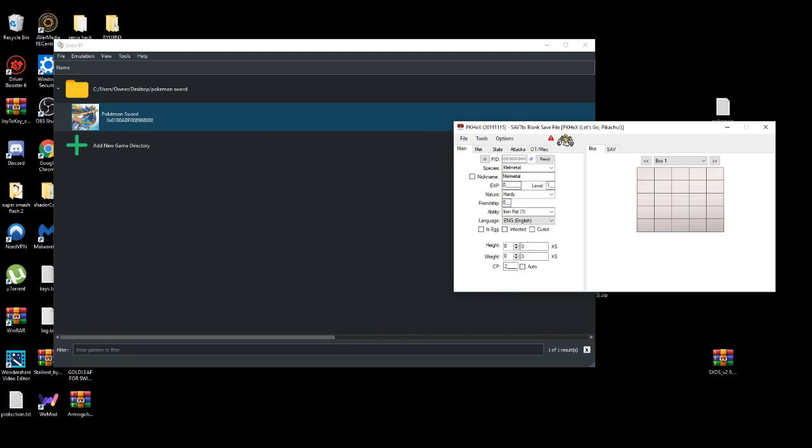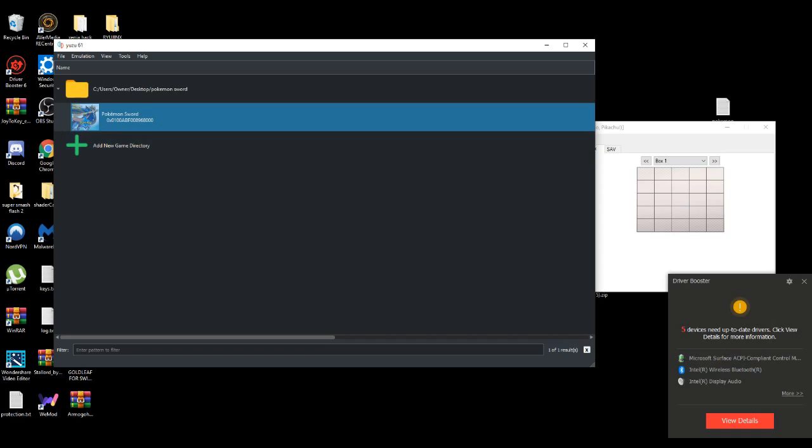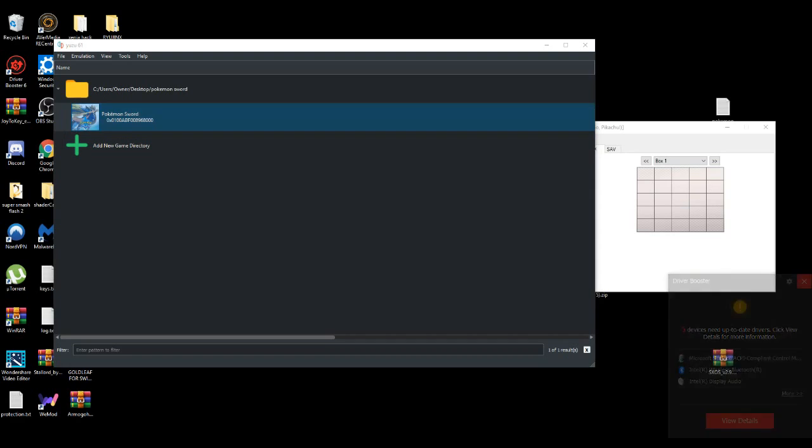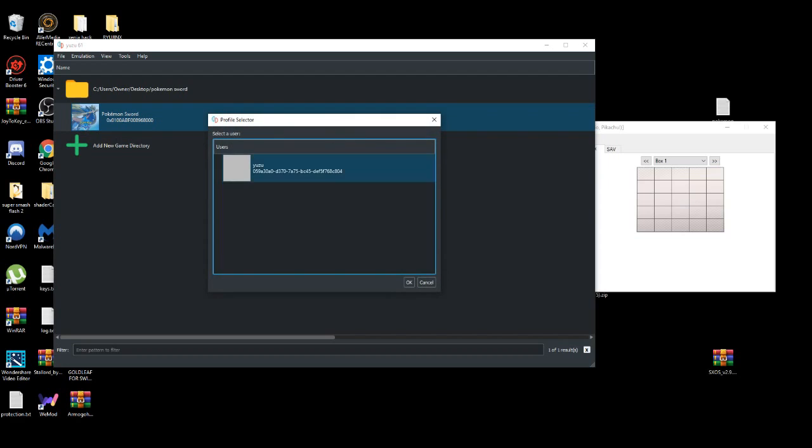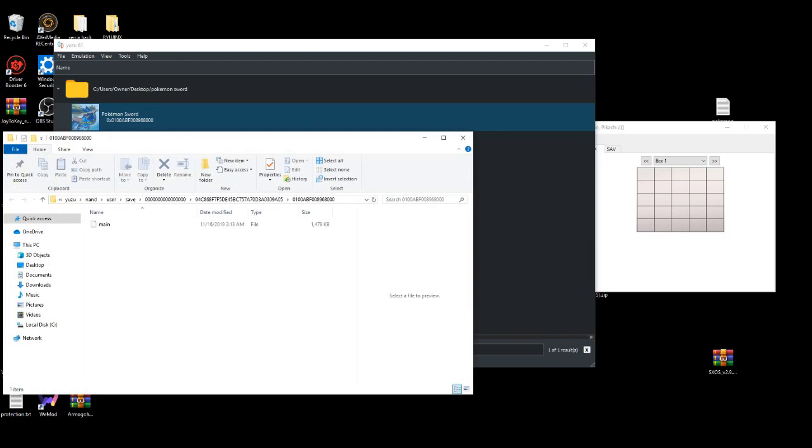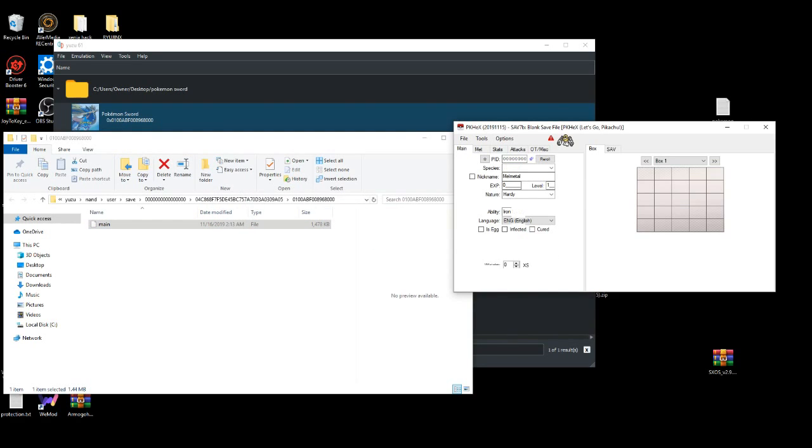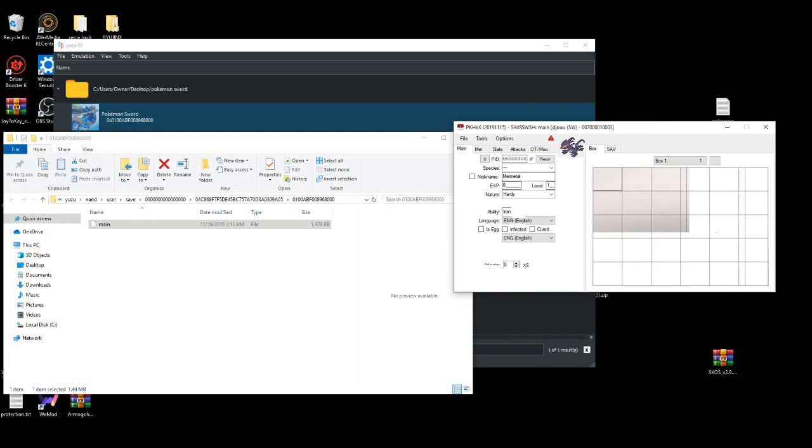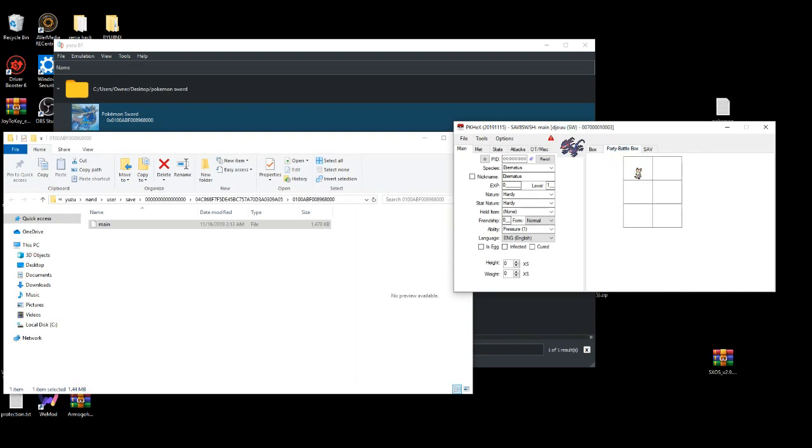First thing first, you'll need to find your save file. You left-click, open save data location. Then you basically just drag your main file into right here. This is my game. I'm very early on in the game, so in my party box I just only have Scorbunny.